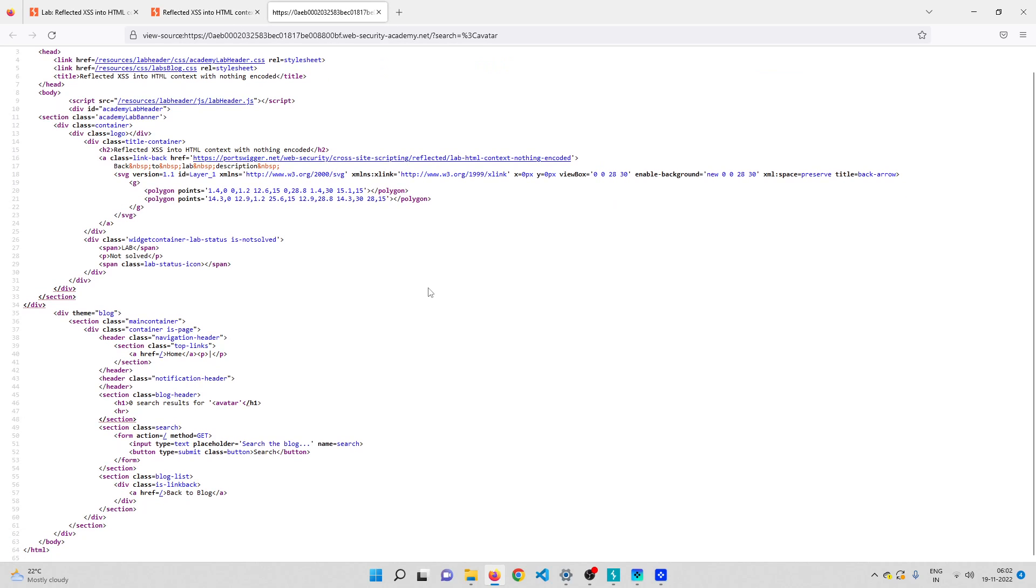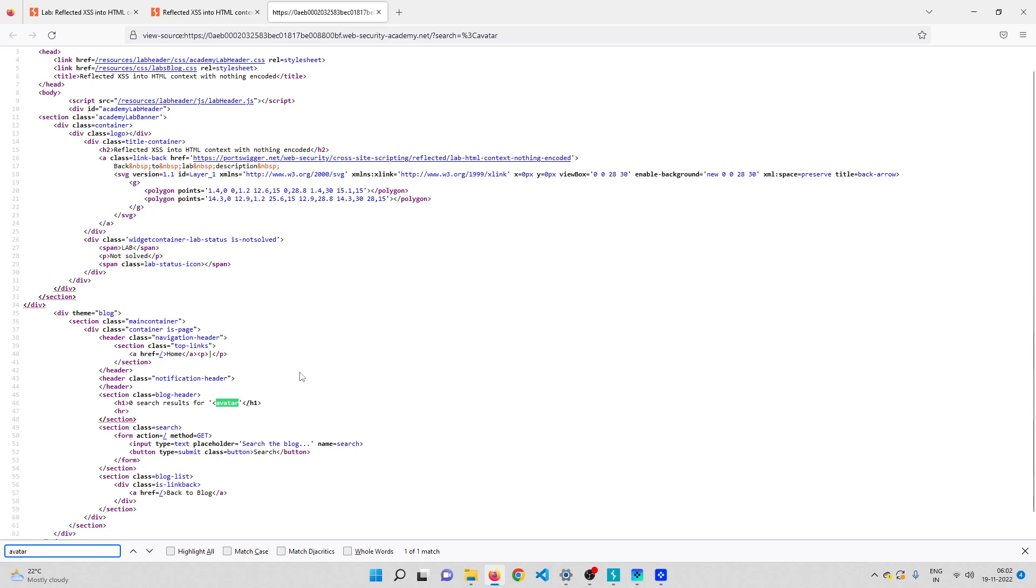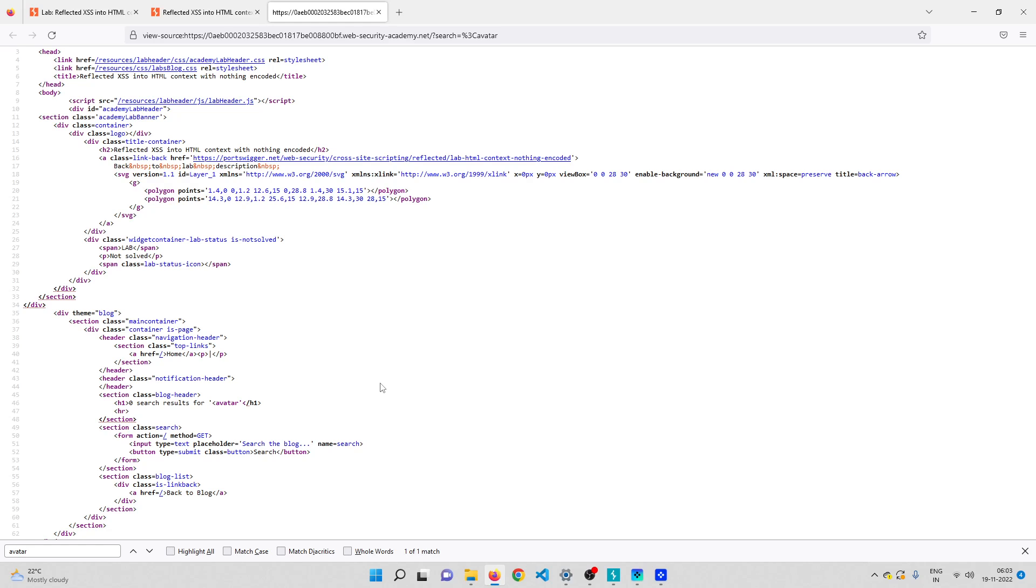Ctrl+F to check for my input, 'avatar'. As you can see, the less-than symbol is not being validated by the server at all. That is why the less-than symbol in the input has come back as a less-than symbol in the response. This means there is a possibility that we can inject an XSS payload which uses just the less-than symbol.